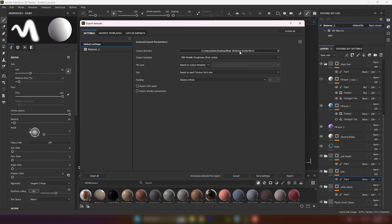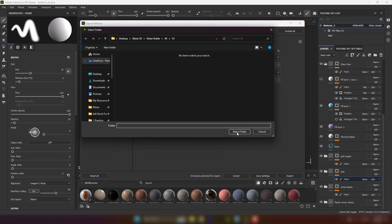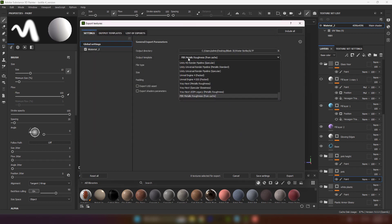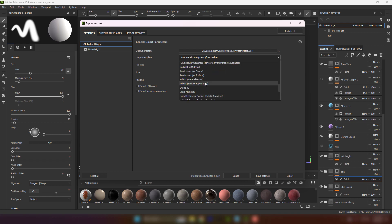Choose your output location. Then in Output Template choose GLTF PBR Metal Roughness.